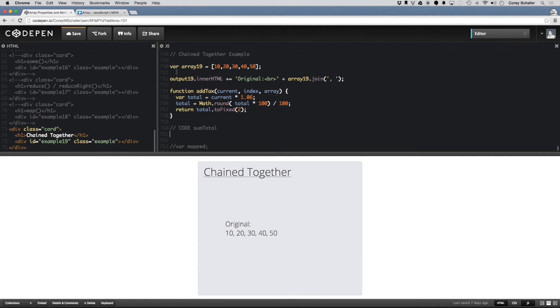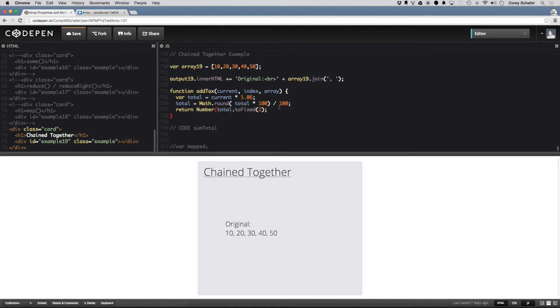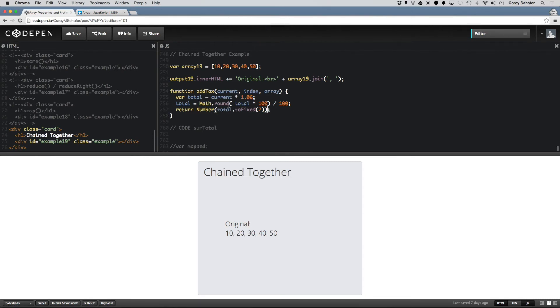So in this example, we have an array of 10, 20, 30, 40, 50, and we have that same addTax method that we had before, but instead of returning a string, we are returning, I'm going to make sure that this is a number here. We are returning a number that is the number times the 6% sales tax.